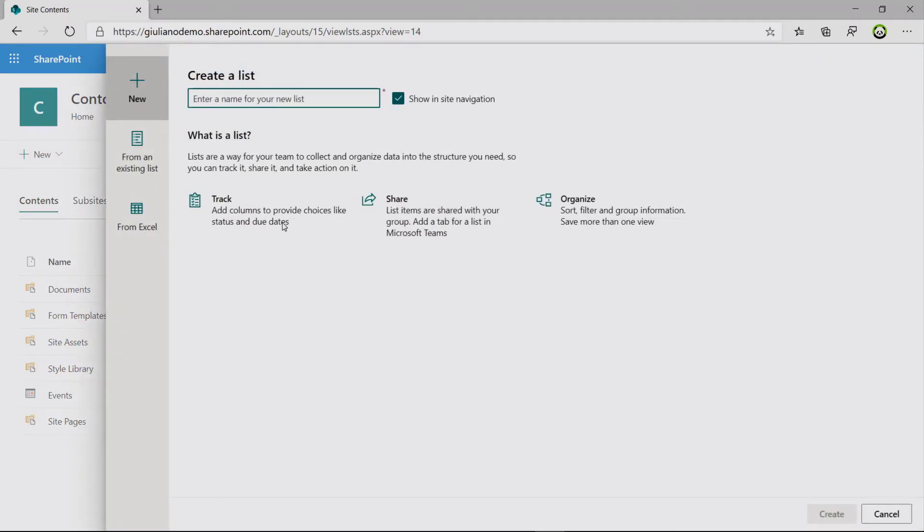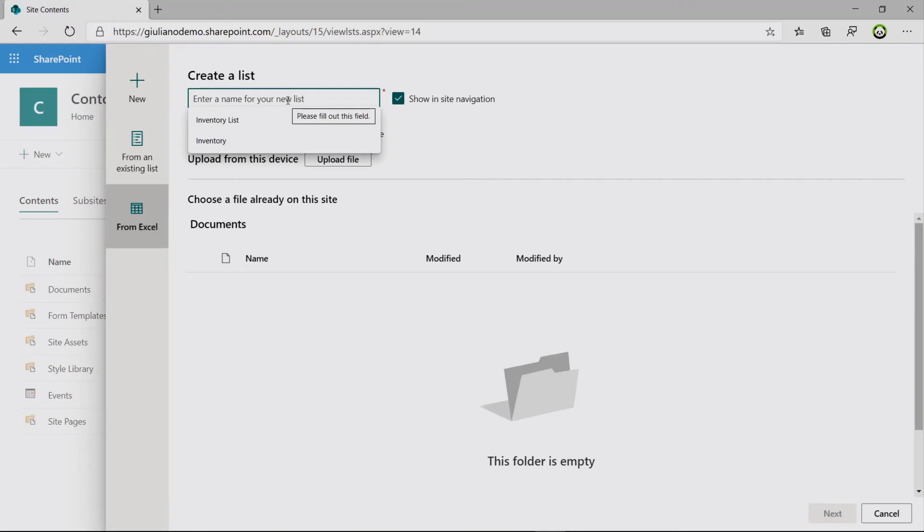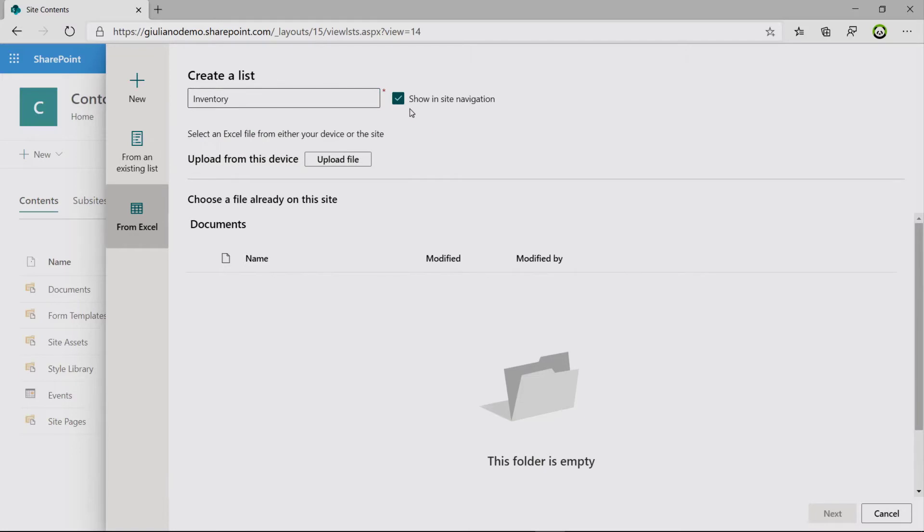So you have three options here: new, from an existing list, and from an Excel file. I want to create an inventory SharePoint list. I don't want to make it available in the site navigation.